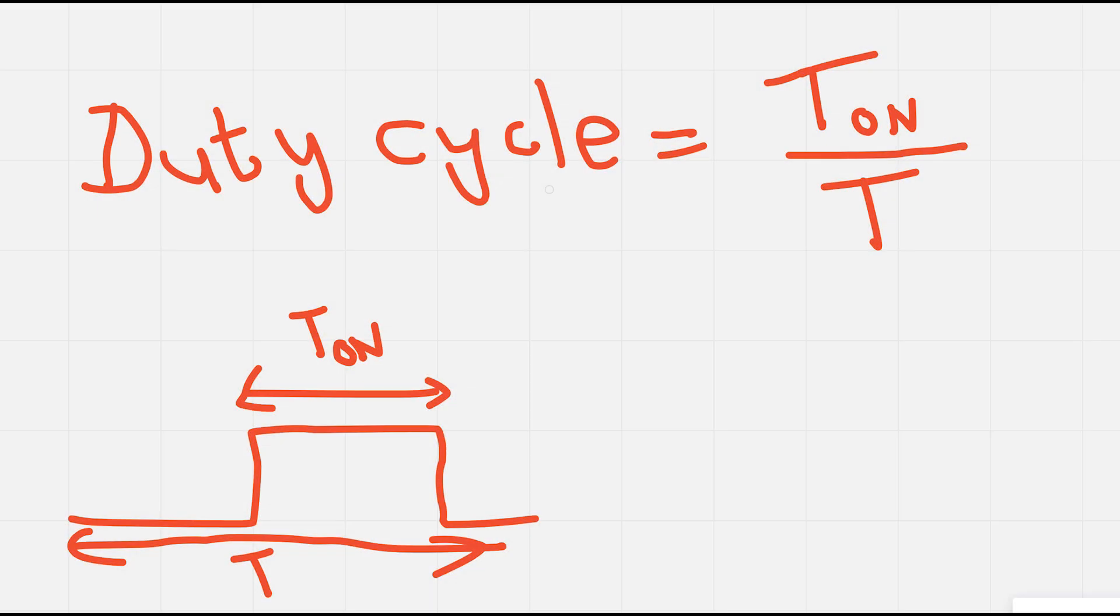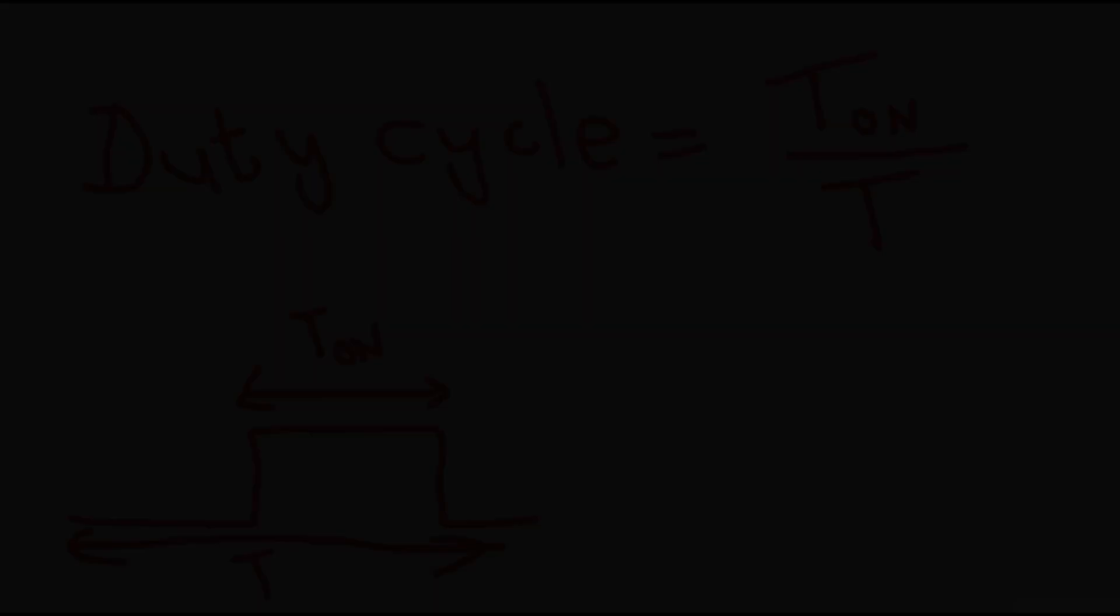Duty cycle refers to the ratio of time that a system, such as a signal or a device, is active compared to its total period. It's commonly expressed as a percentage.